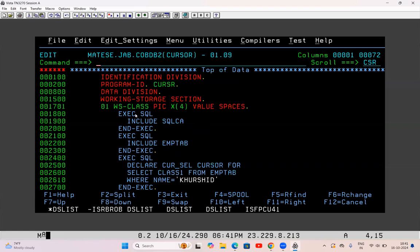Whenever a SELECT query fails with -811 we have to write a cursor. Now this is a huge coding issue — if any program is failing in production with -811 it's a big issue. If any day a program has failed and you see the reason is -811, there is no shortcut to fix it. There is no temporary fix — it's a pure coding issue because we did not code it properly or test it properly. We did not find the issue in the dev region, and because of that it has failed in production. There is no temporary fix — we have to rewrite the code and do all the testing.